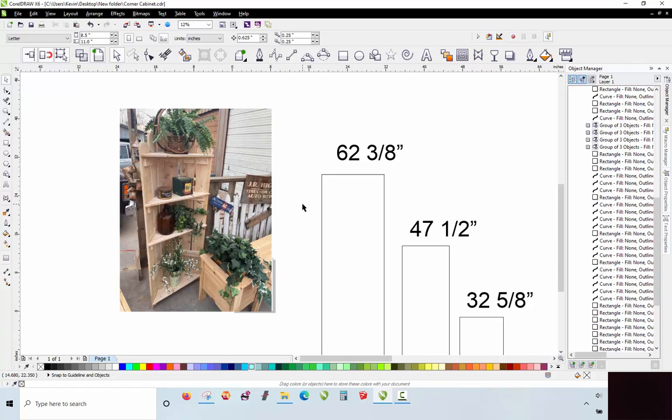And before we actually go and start cutting wood, if you have a real good understanding of how it's supposed to be done on the computer, and you're doing something in the field, and something doesn't look right, it probably doesn't look right because it's not right. And you can go back and refer to the 3D model or refer to your drawing plans.